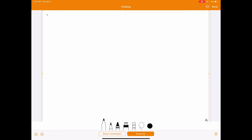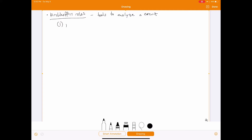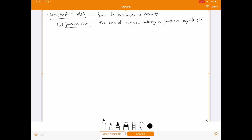The next topic is Kirchhoff's rules — tools you can use to analyze a circuit. There are two rules. The first is the junction rule, which states that the sum of currents going into a junction must equal the sum of currents going out of that junction.